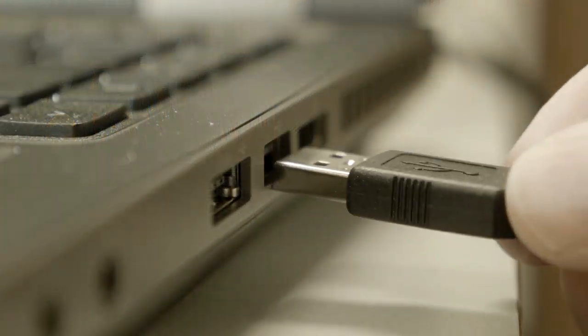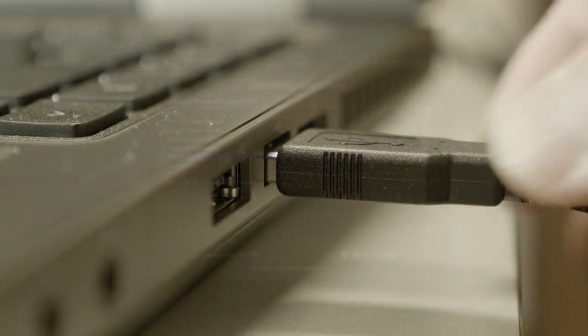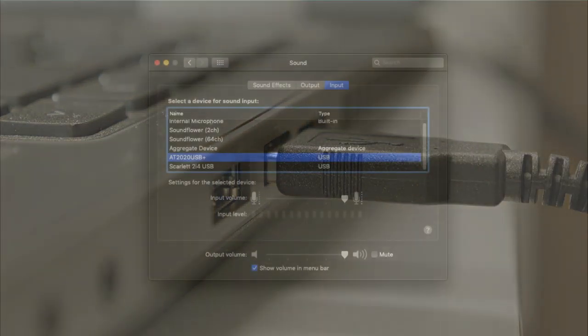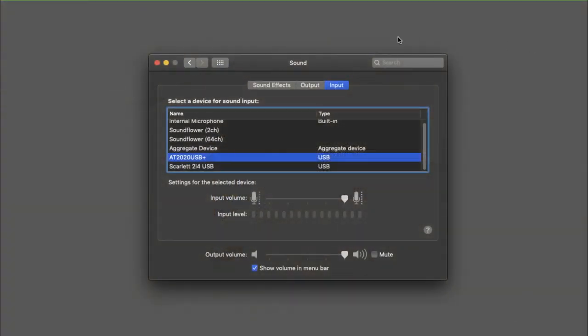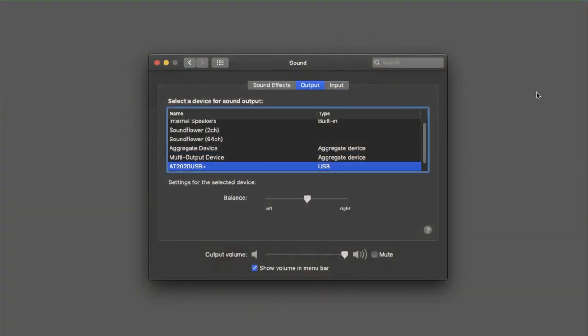Nearly all USB mics are just plug and play so they're very simple to set up and then it's just a case of selecting that microphone as your input and output device in the sound settings or control panel.